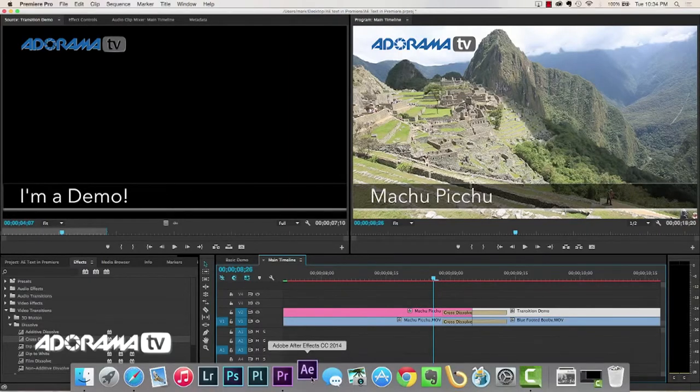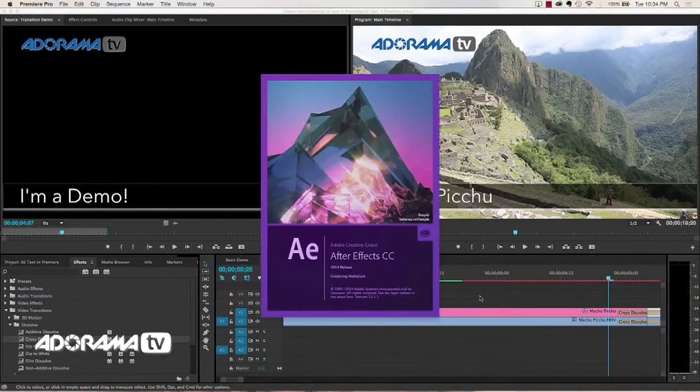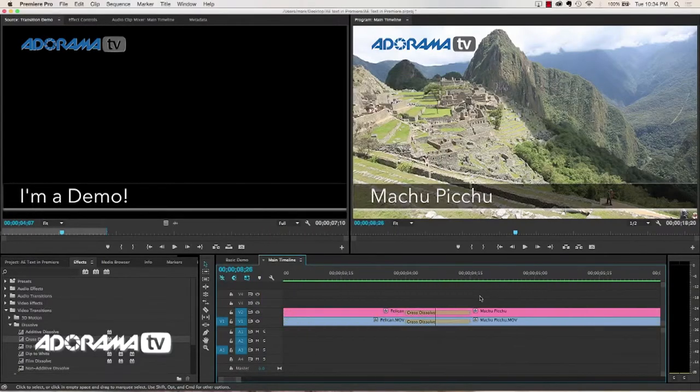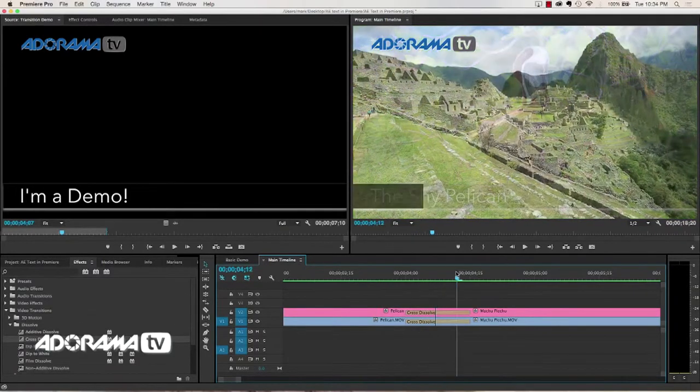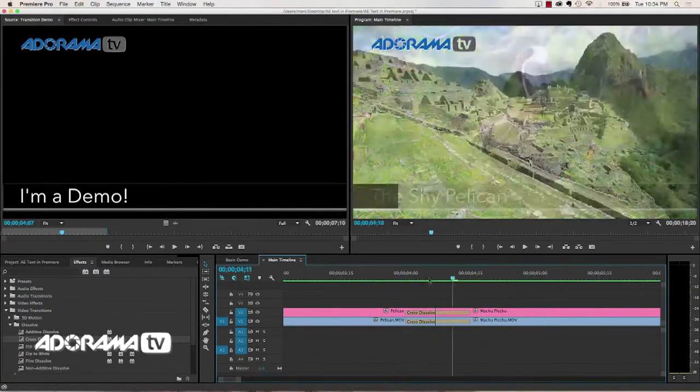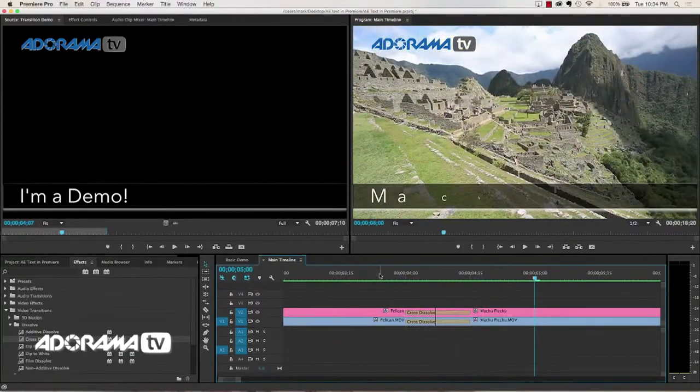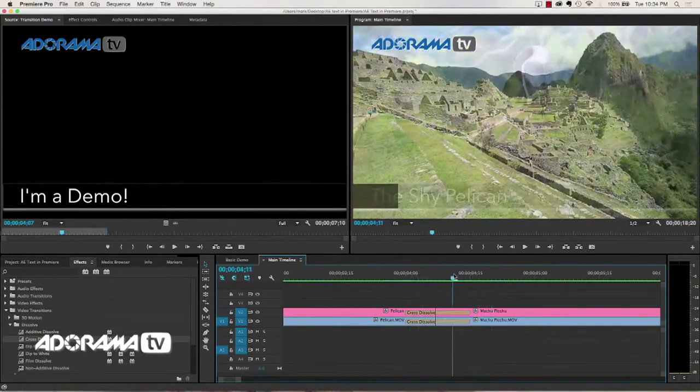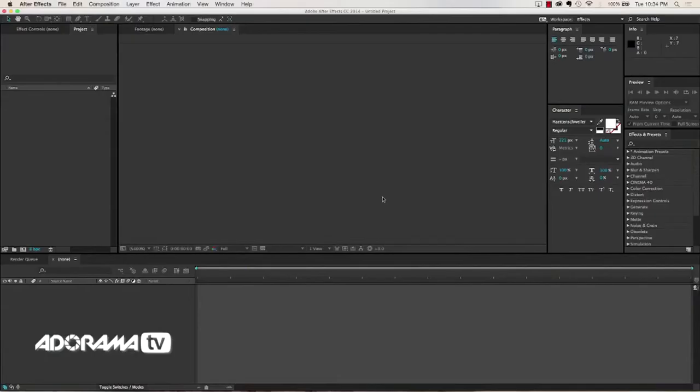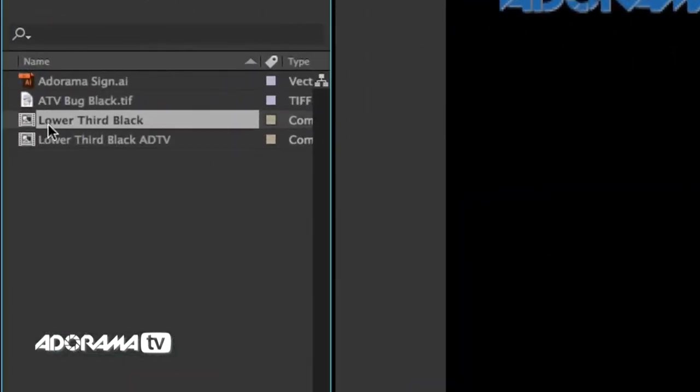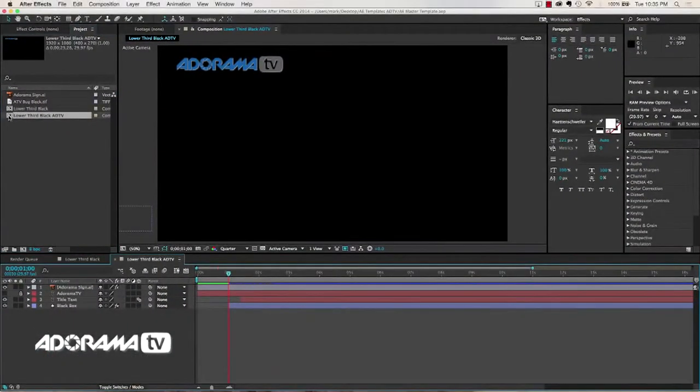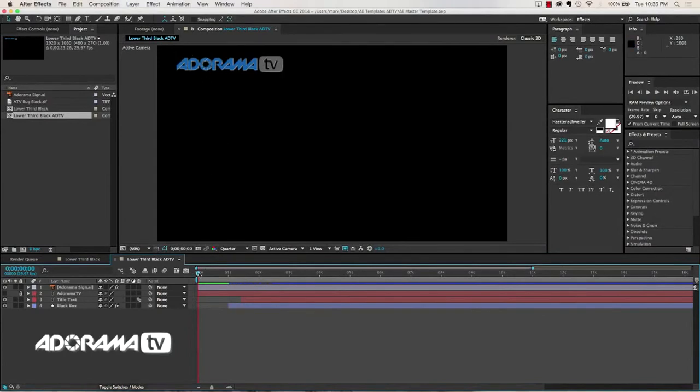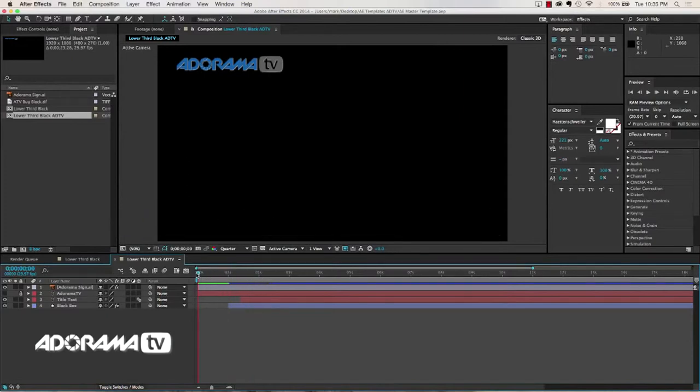So I'm going to open After Effects and show you exactly how I've done that. Because when we go back to the beginning of this, you can see here, we have the Shy Pelican, and it transitions into Machu Picchu. The way that I did that, I created a separate live text template that has more space. So let's zip back over here to After Effects. And we're going to open up our project really fast. And you can see I have Lower Third Black, and Lower Third Black ADTV. If we open that ADTV, you'll notice that the AdoramaTV logo does not animate in. And then we have a full second before the rest of the animation begins.